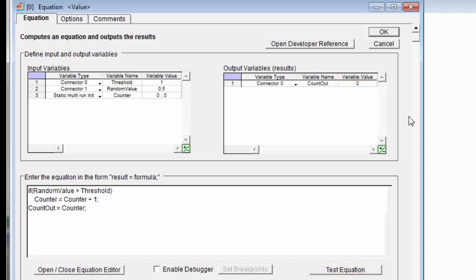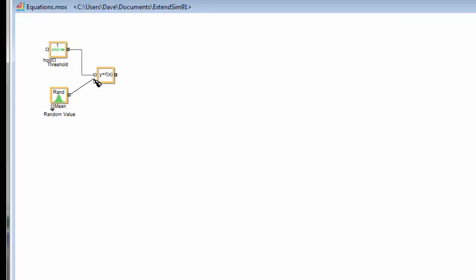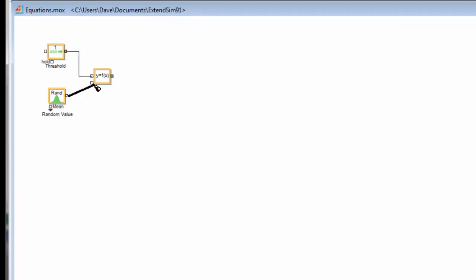So the last thing we need to do is connect up our equation to the rest of the model. I'll connect my threshold up to the threshold input and my random value up to the random value input.